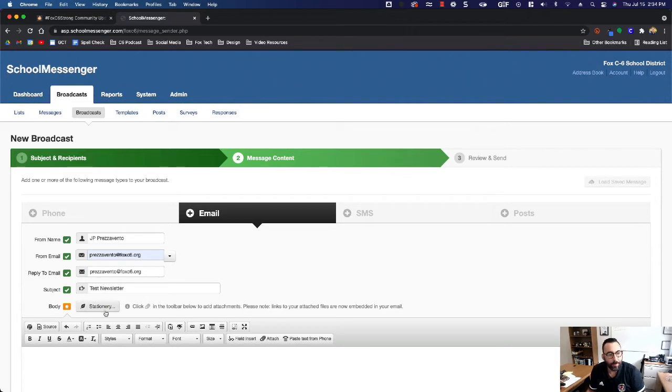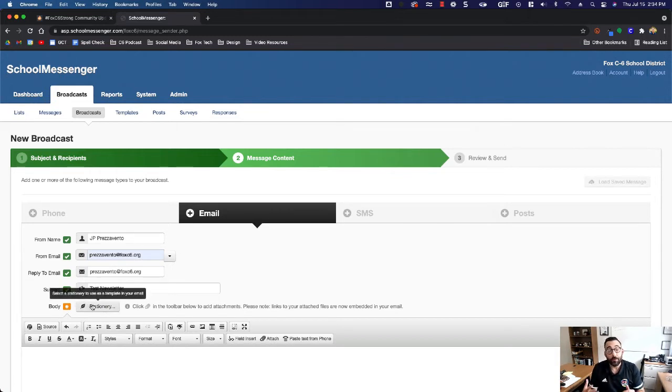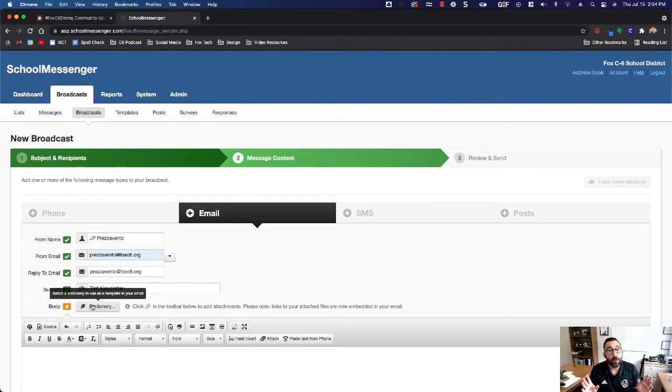Now usually when you send out your messages you come over and hit stationary and find your school stationary. When we send out a s'more newsletter, we are not going to do that.